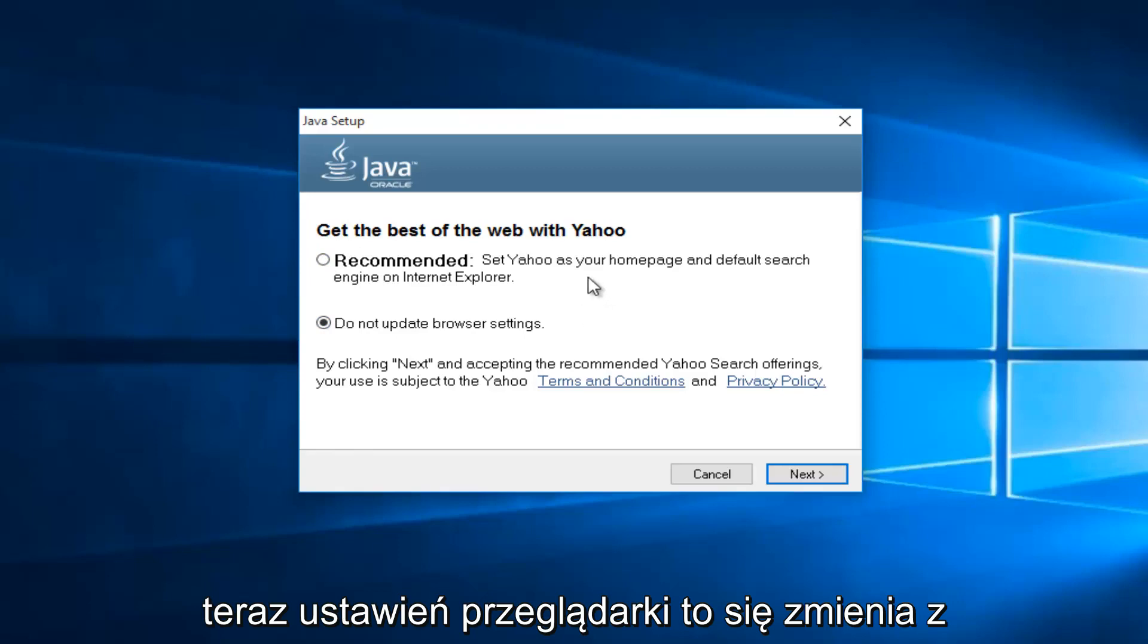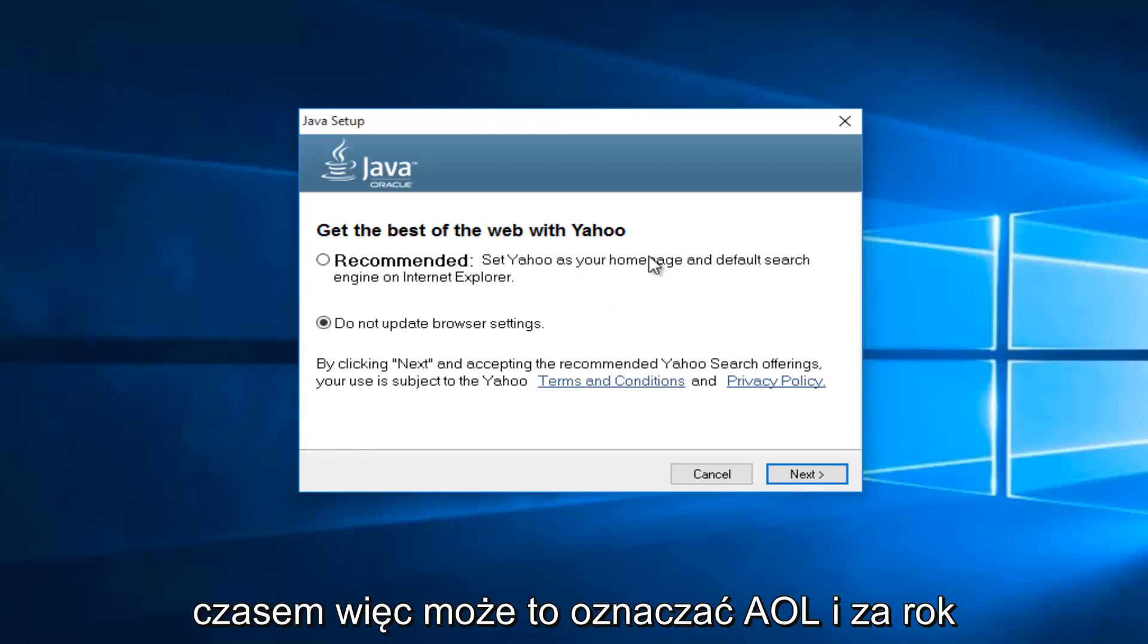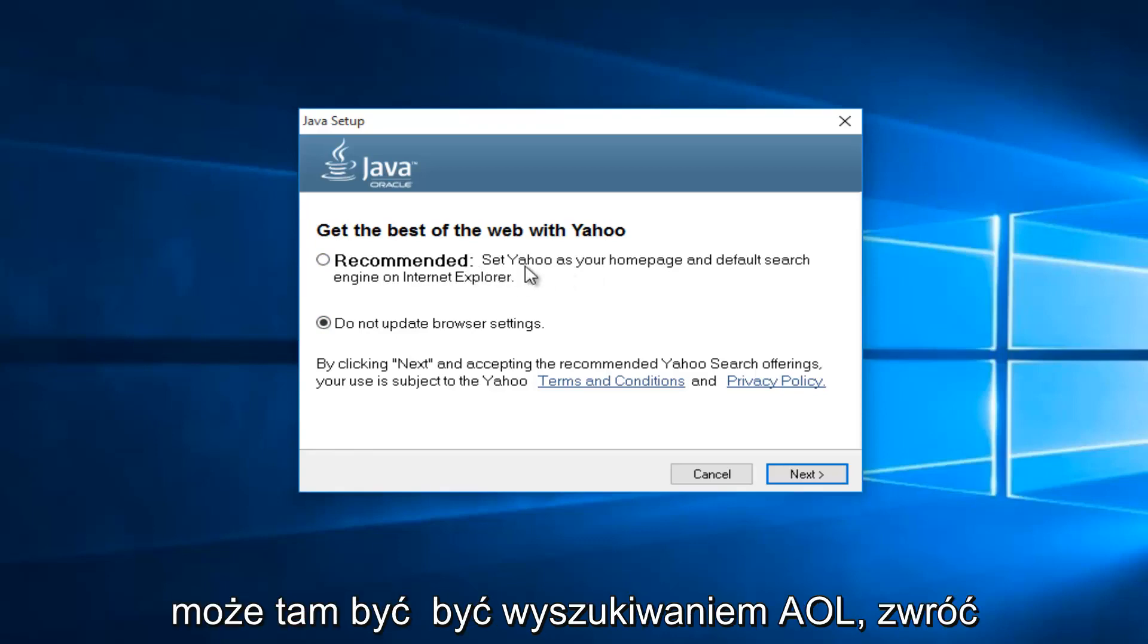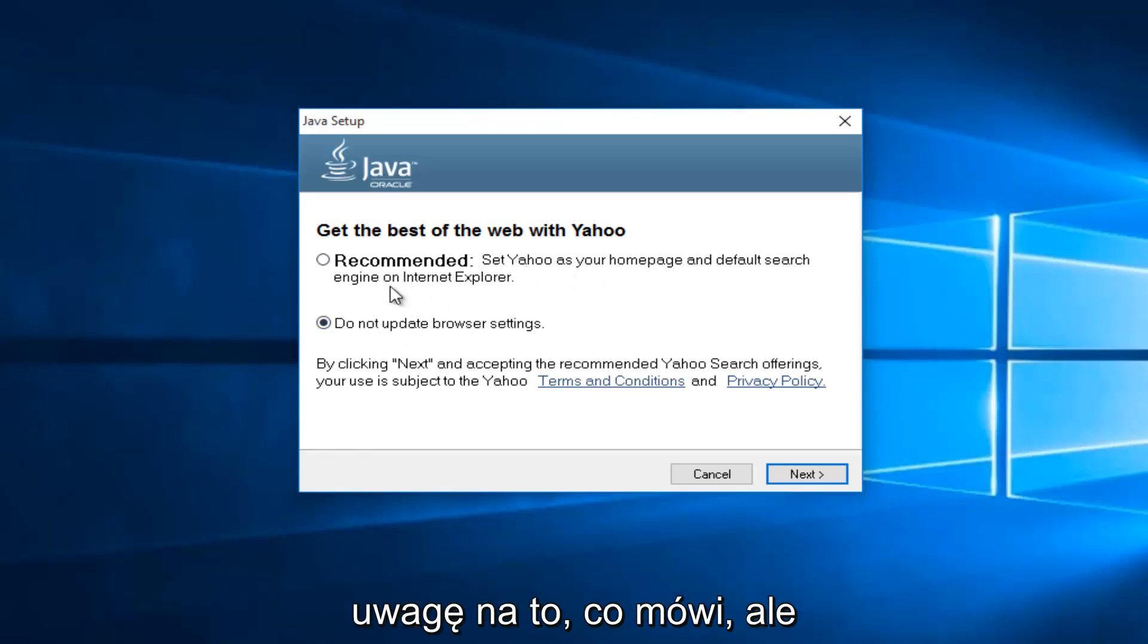Now this changes over time. So this might say AOL in a year. So instead of being Yahoo search, it might be AOL search. Pretty much pay attention to what it's saying.